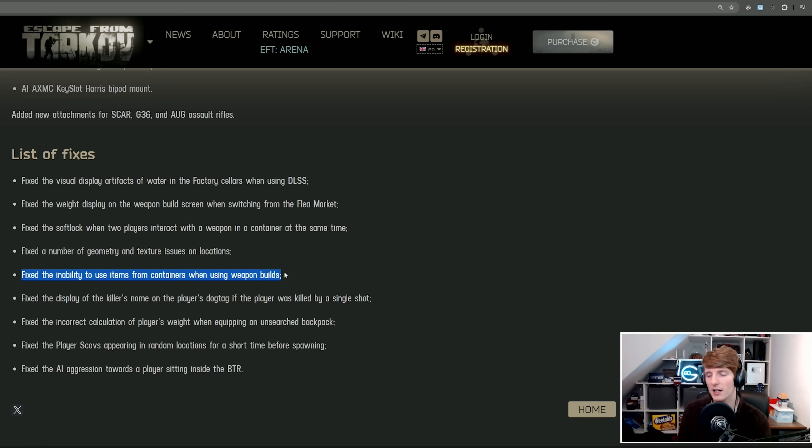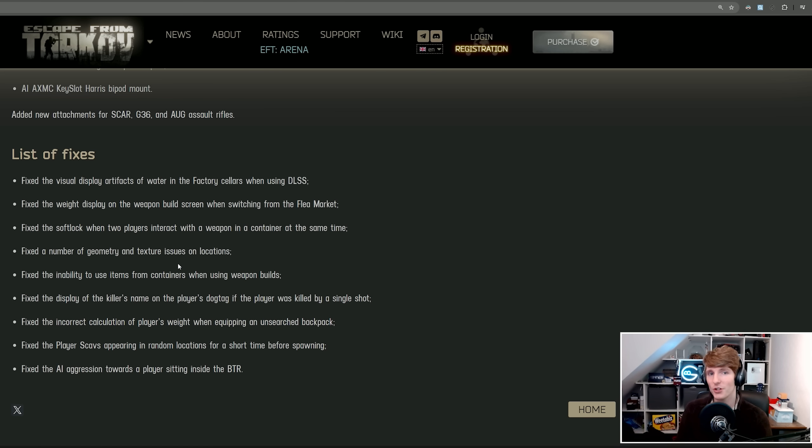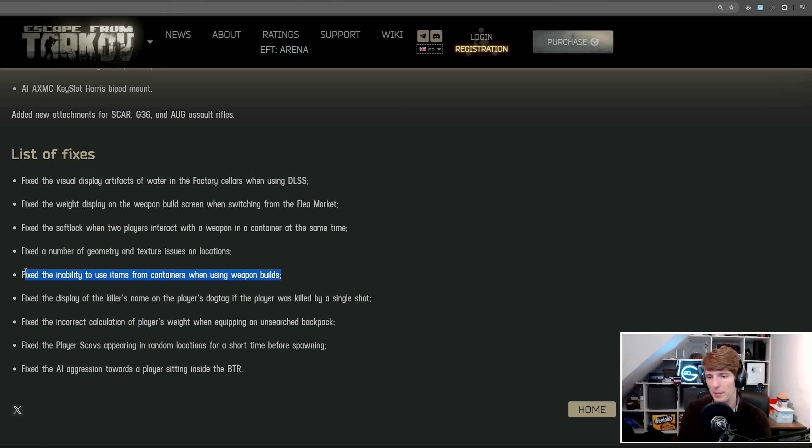Fix the inability to use item from containers when using weapon builds. This has kind of more ramifications than just this. I don't know whether this is fixed, but I know at the moment presets don't work when items are in containers. So you have meds inside a med box and then you have them in a preset and you try to apply that preset, it won't actually find those meds. So maybe this is just for weapon builds. I hope it's slightly broader than that.